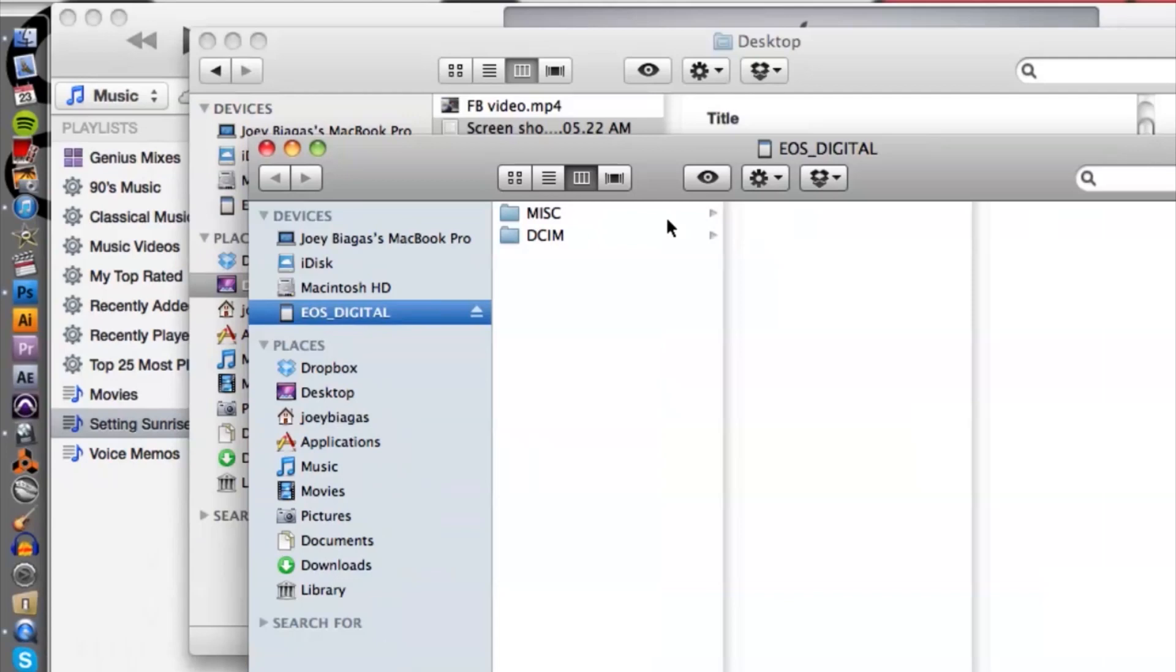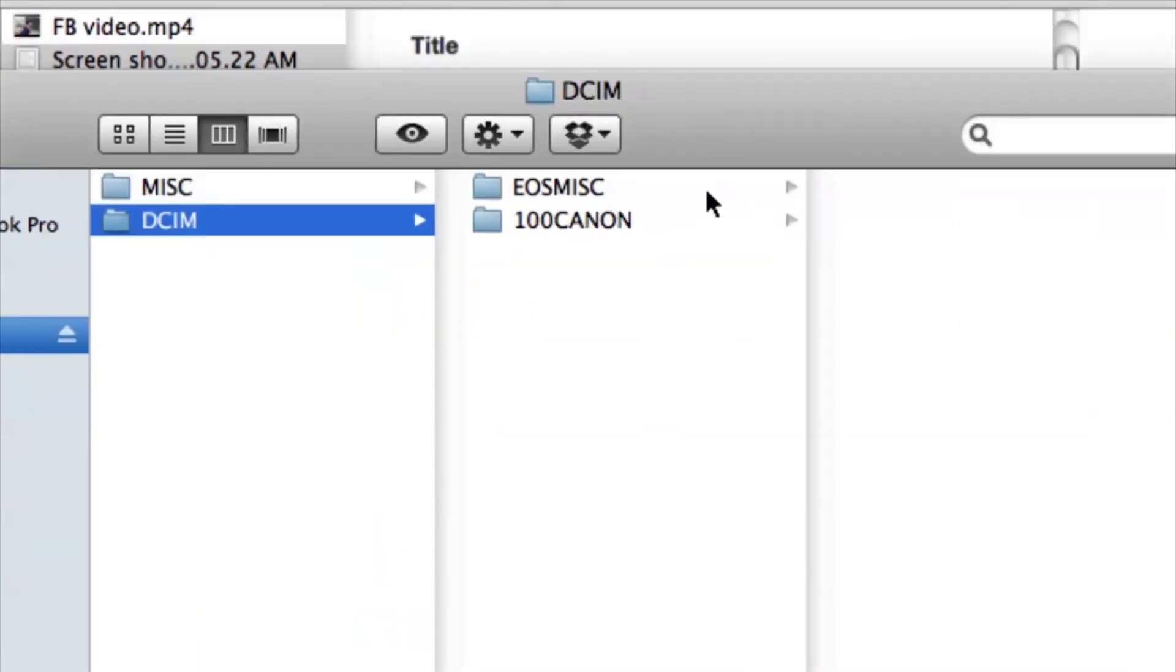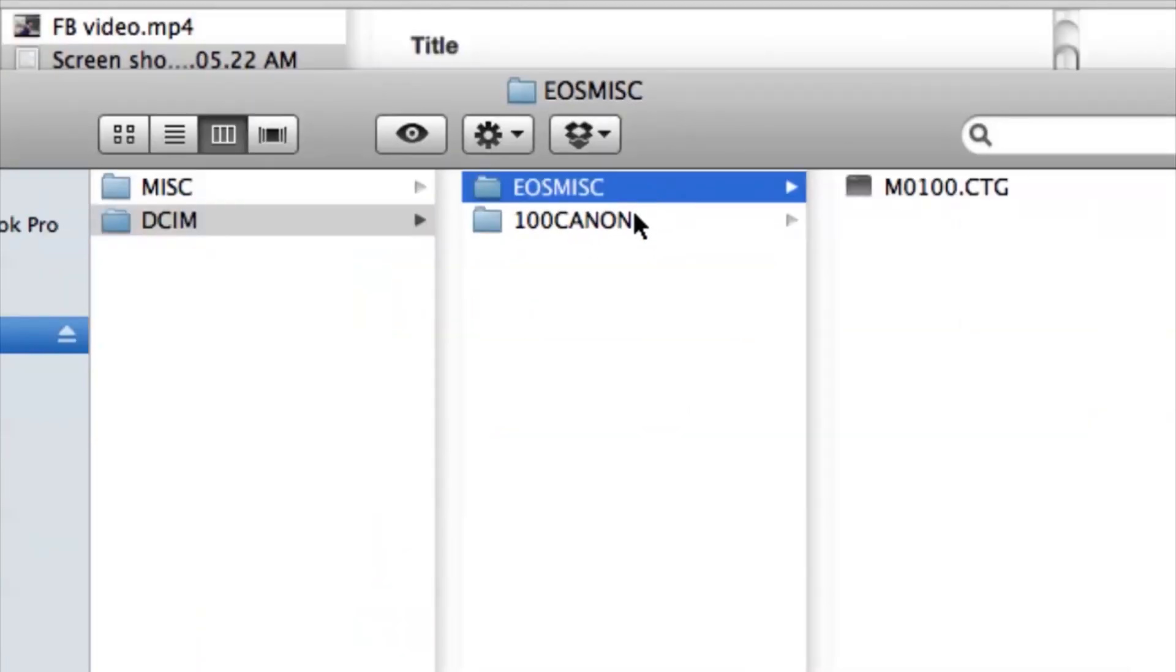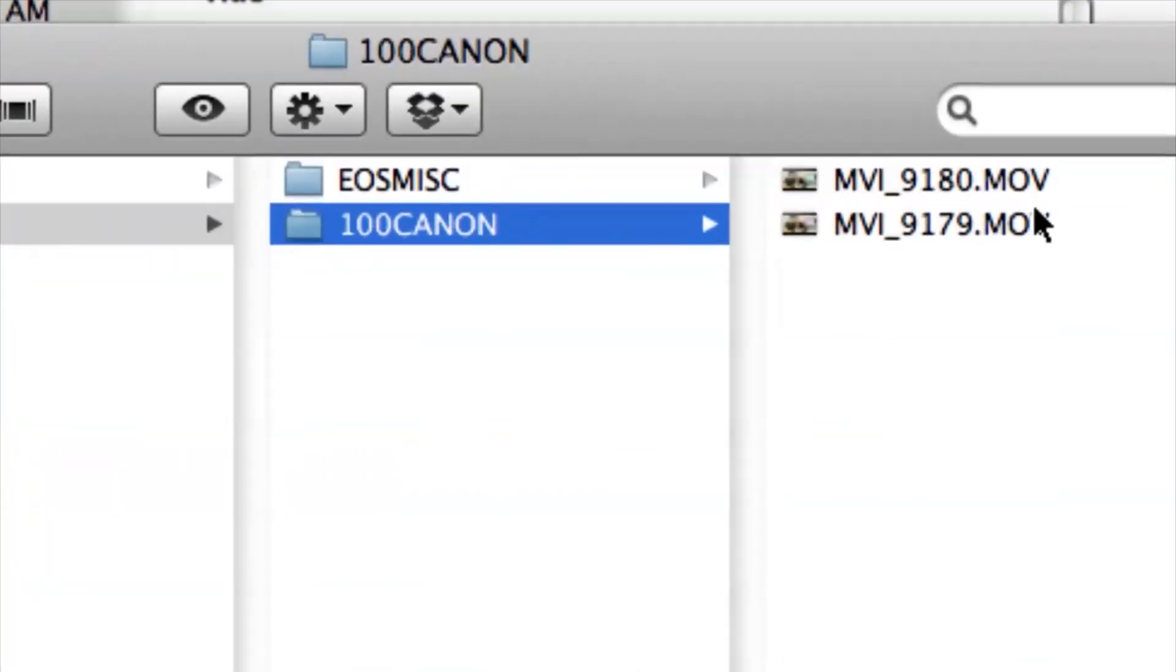Alright, we just pretty much want to locate where the video is on our SD card and choose accordingly.